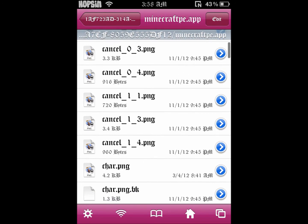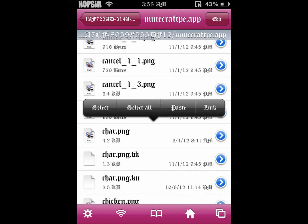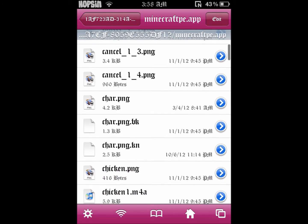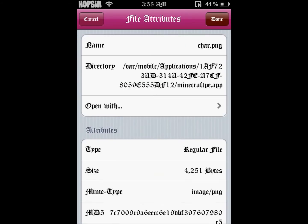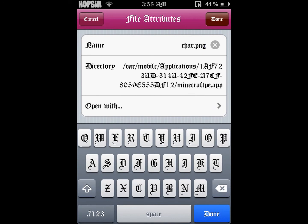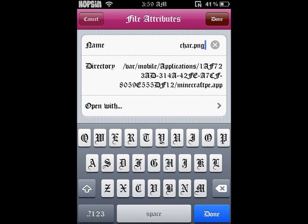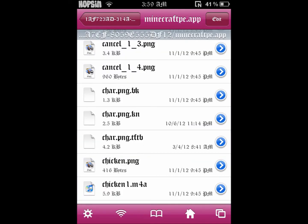The file we're trying to change is called char.png — short for character. If you don't want to lose the original file, just rename it to something random and save it as a backup.